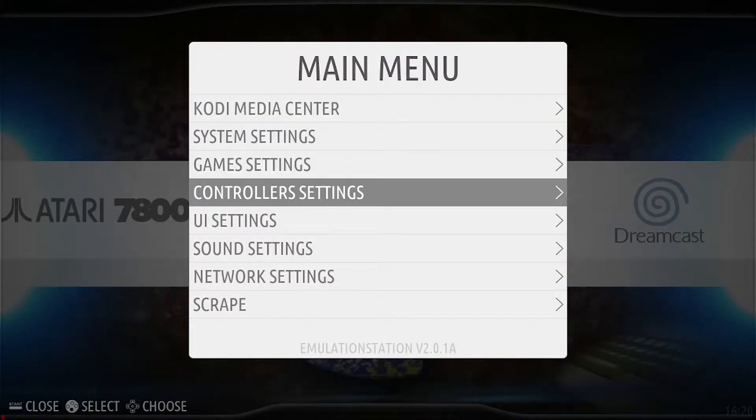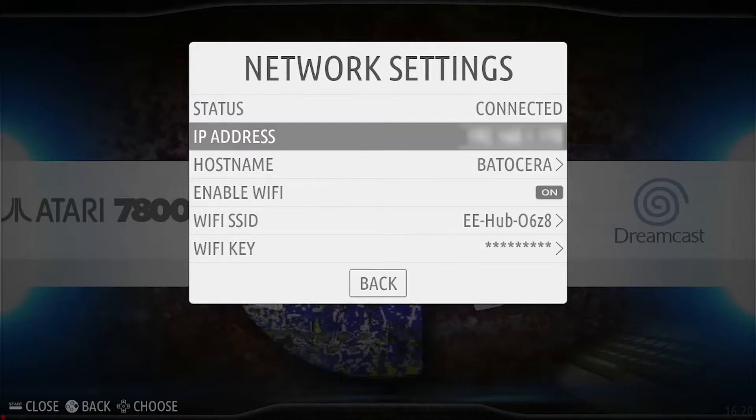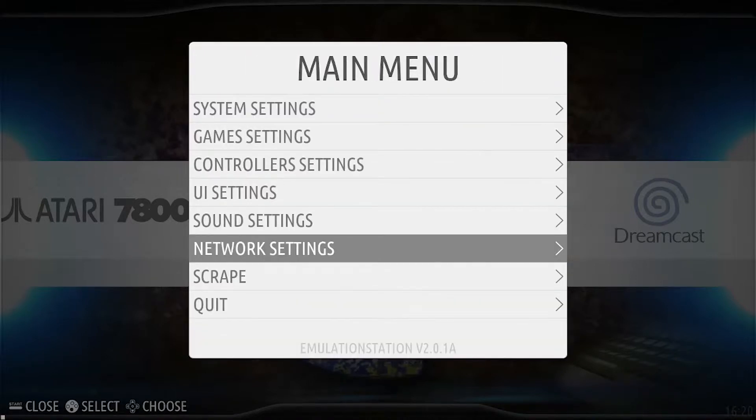First off, we want to be connected to the internet. If you don't know how to do this, there's another video on the channel so please take a look.